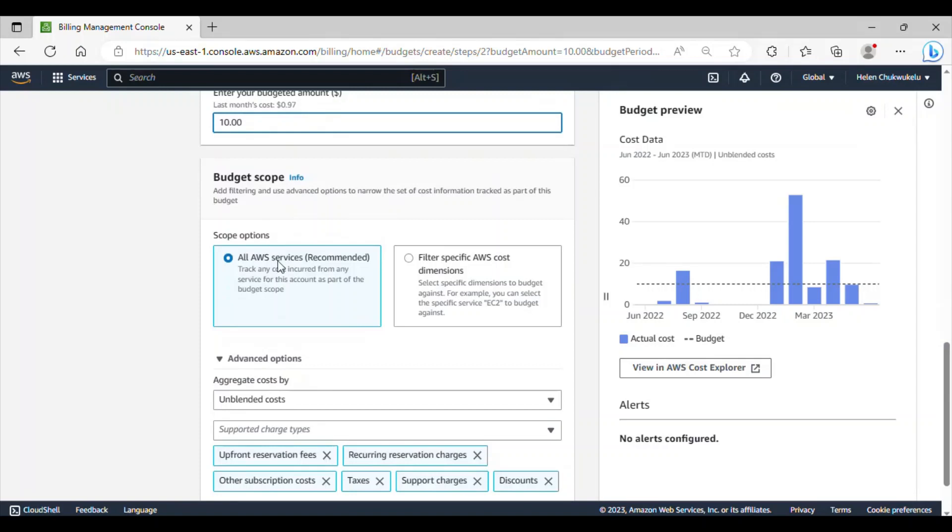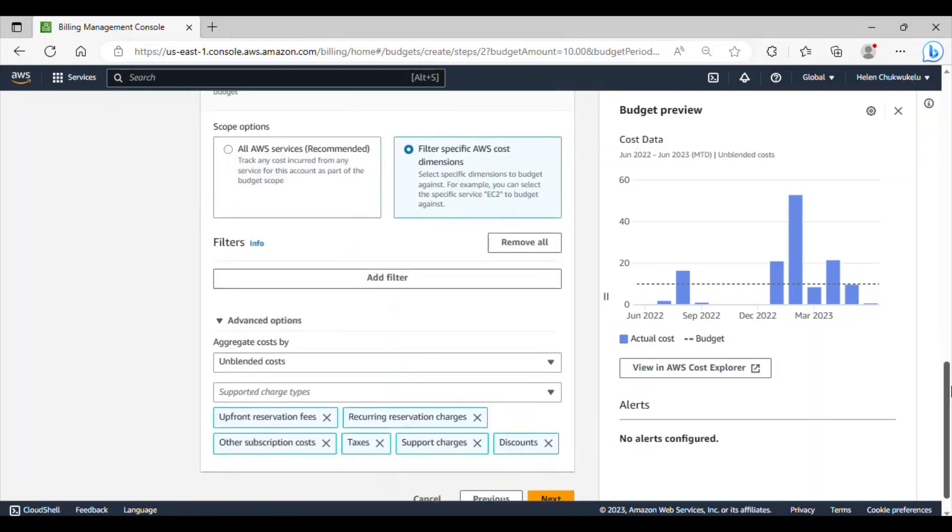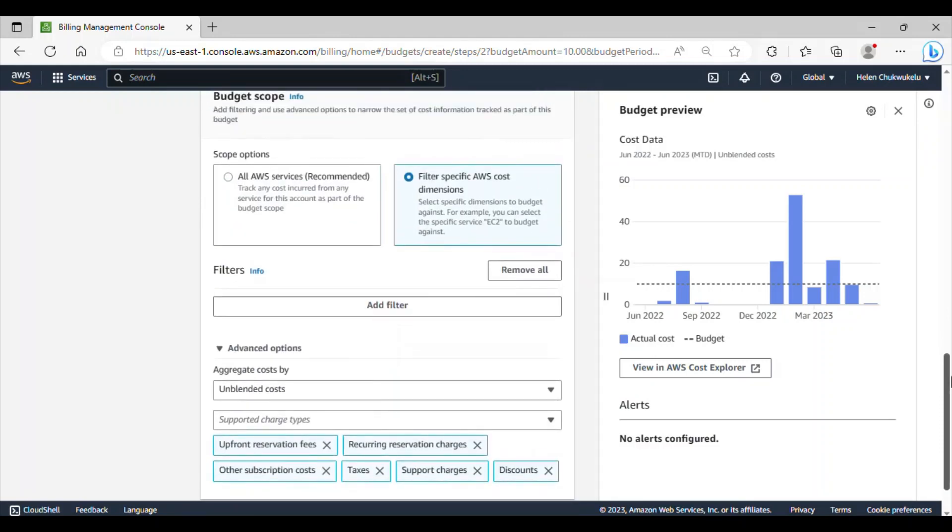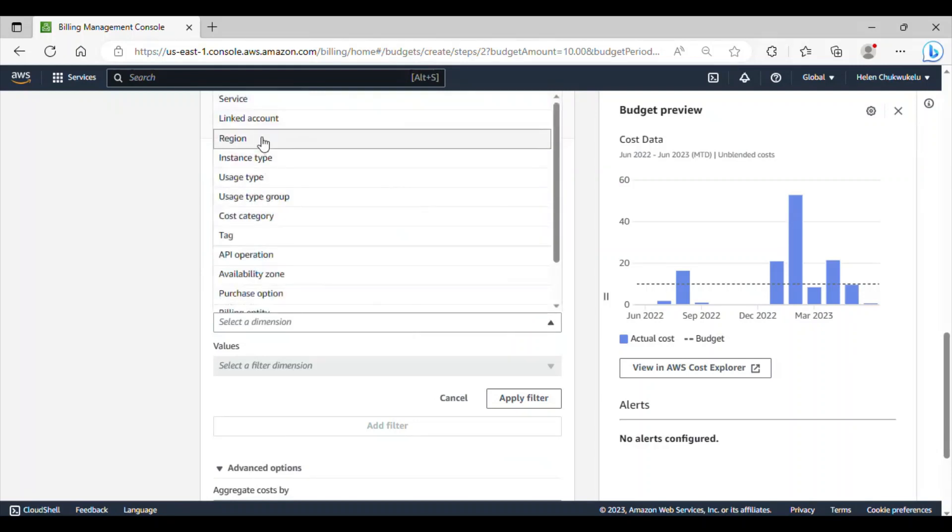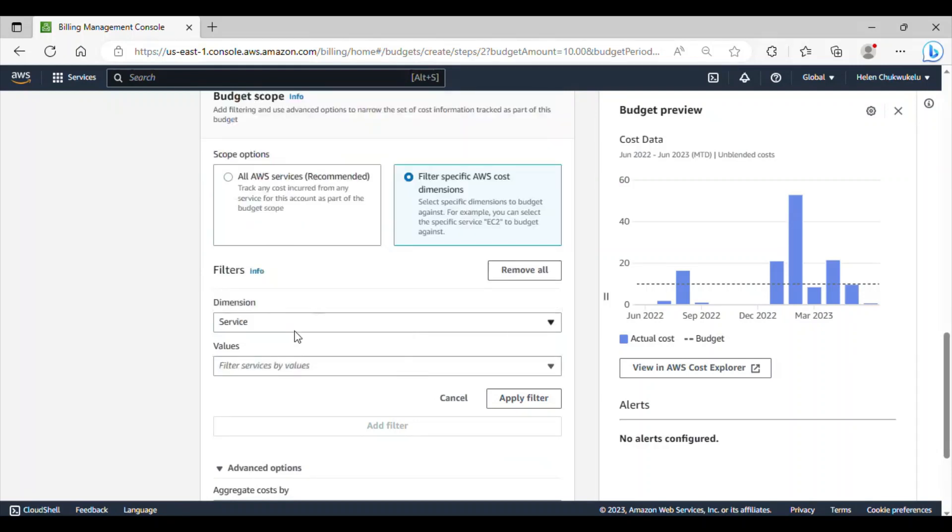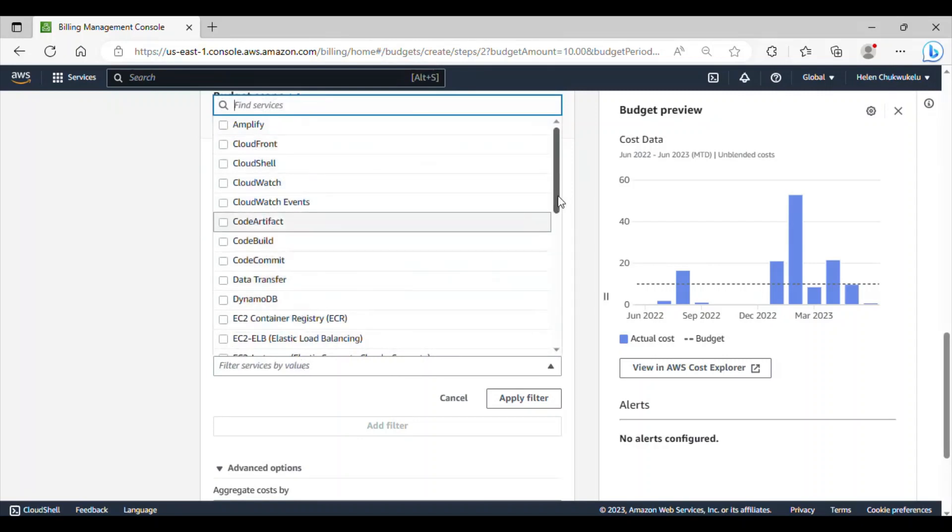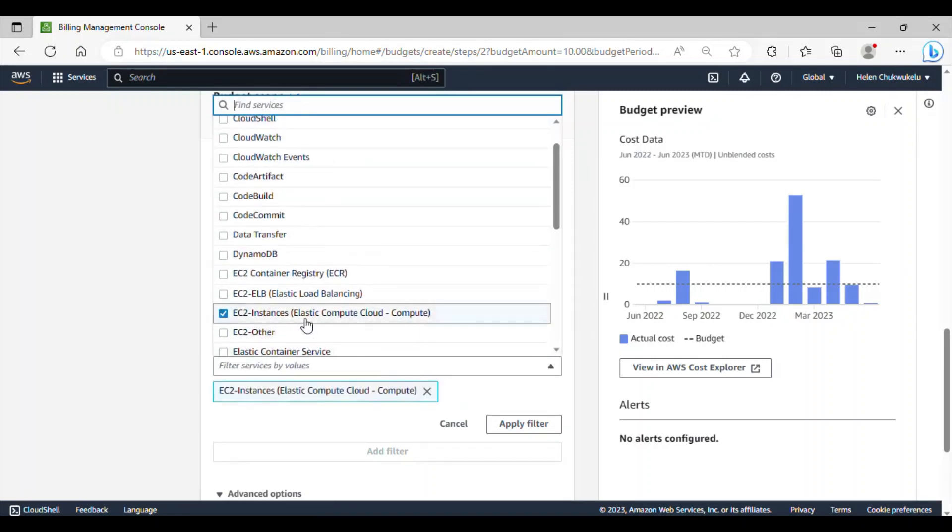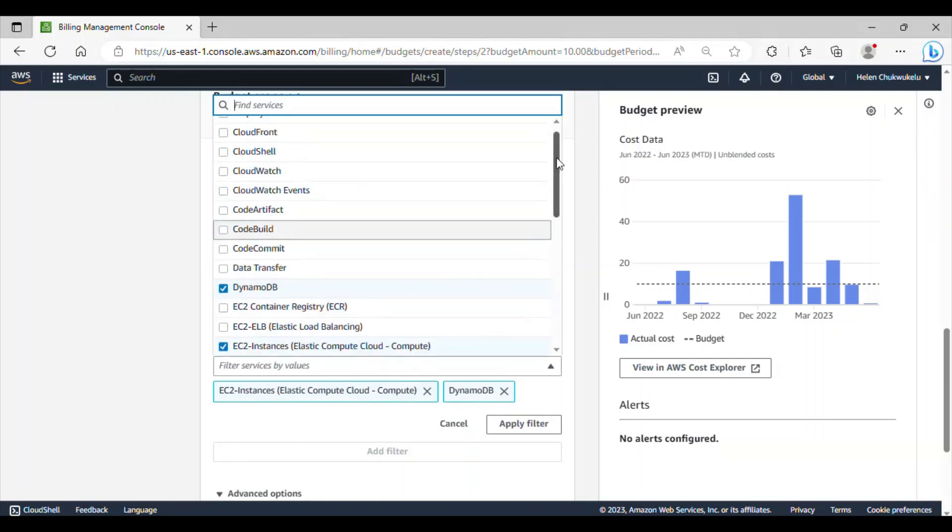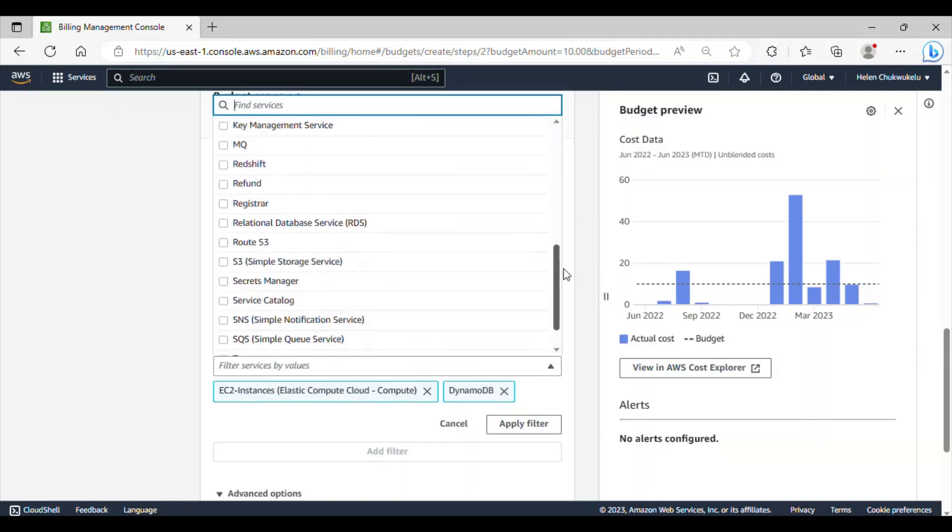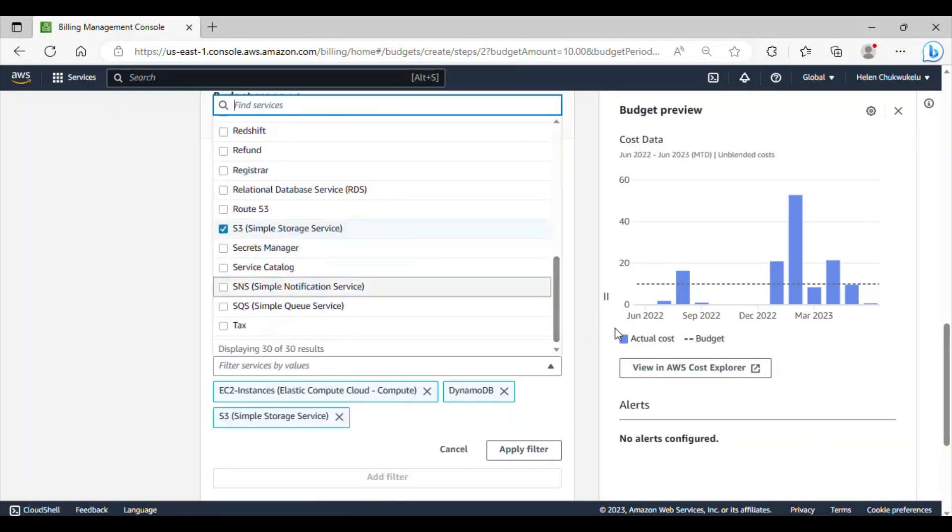Under the budget scope, we have all services and filter options. You can set up this budget for all the AWS services to track any costs incurred from any service in this account, or you can actually filter it. If I want to filter it, take for instance, if I want to just apply this budget against my EC2 instance, I can go ahead and filter it and click on add filter. Then, in the dimension, I'll click on service. And then, I can go ahead and select the EC2 instance. You can as well select more than that. If you want any number of services, you can go ahead and select them and click on apply filter.